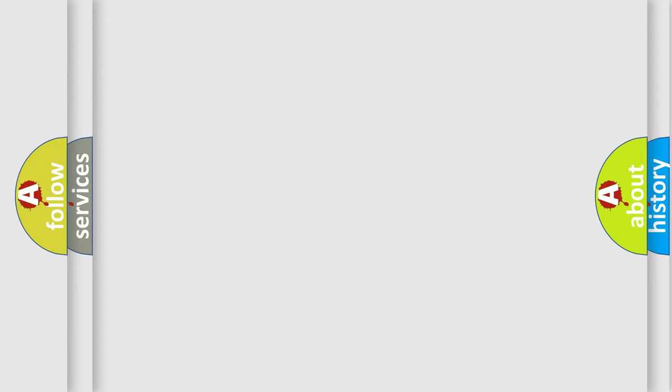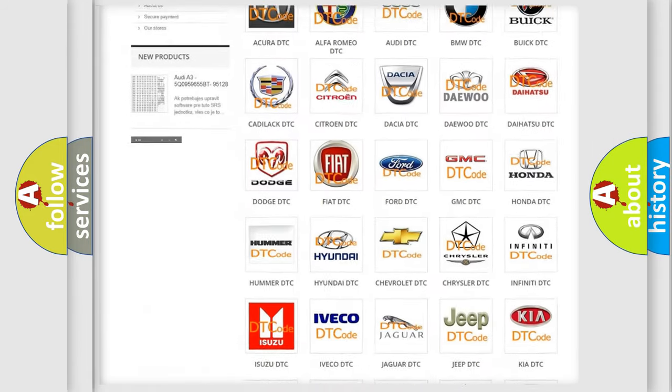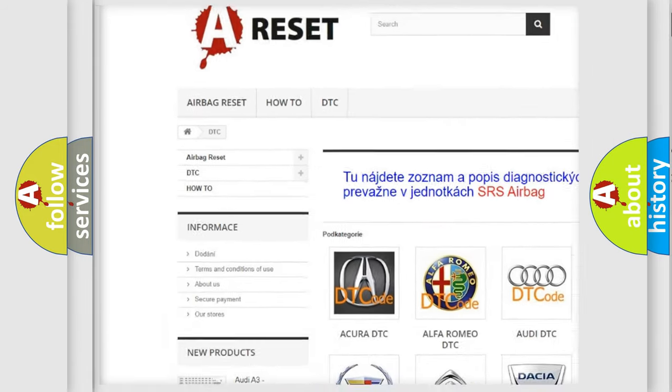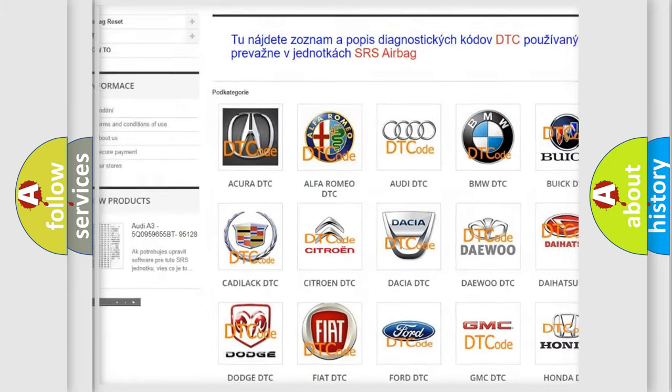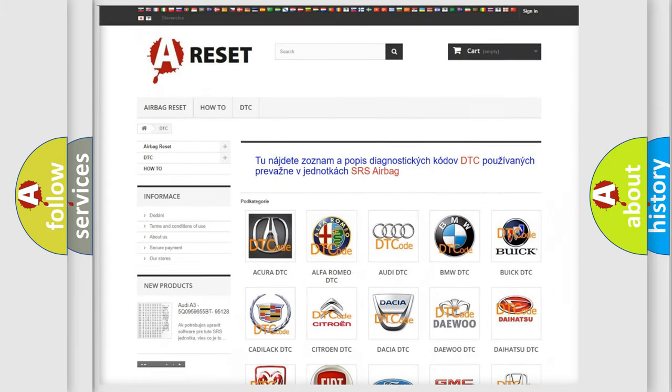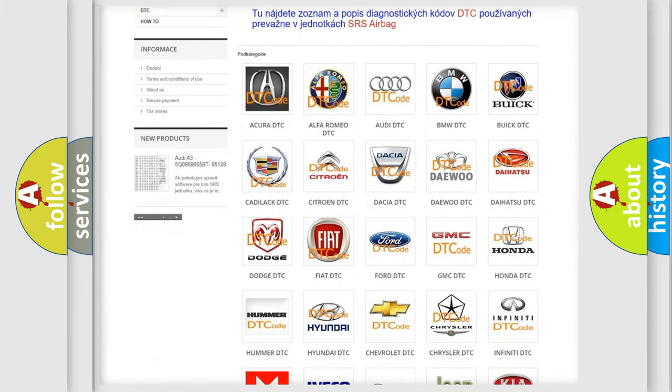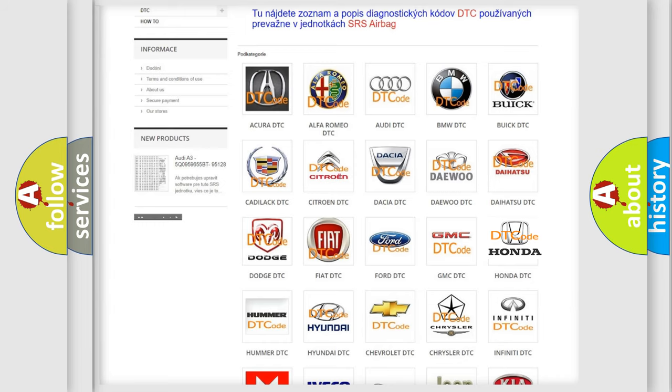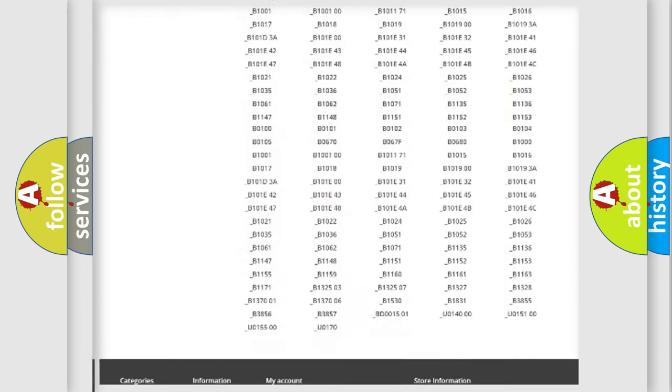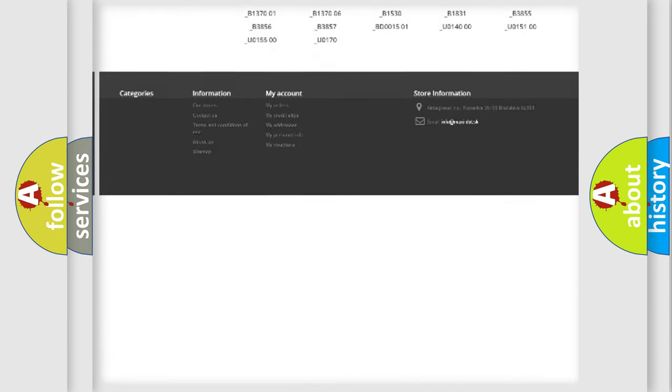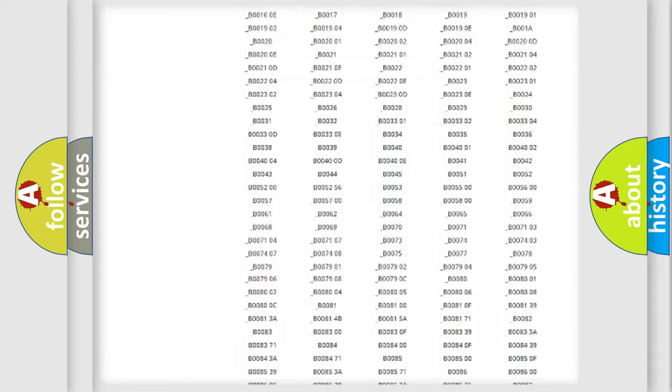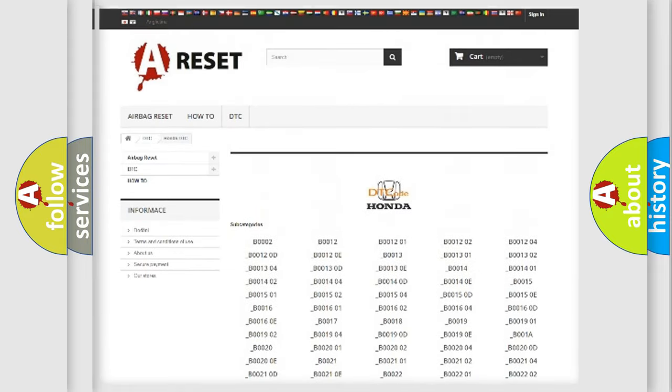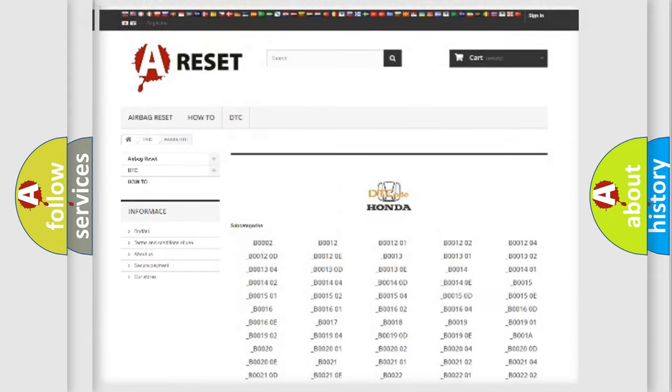Our website airbagreset.sk produces useful videos for you. You do not have to go through the OBD2 protocol anymore to know how to troubleshoot any car breakdown. You will find all the diagnostic codes that can be diagnosed in Honda vehicles, and also many other useful things.